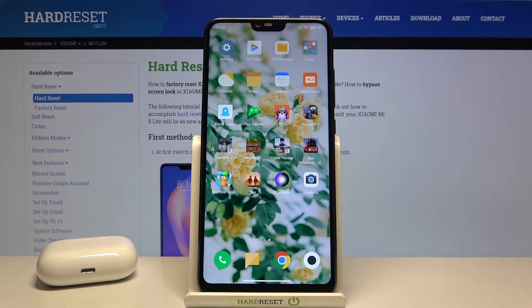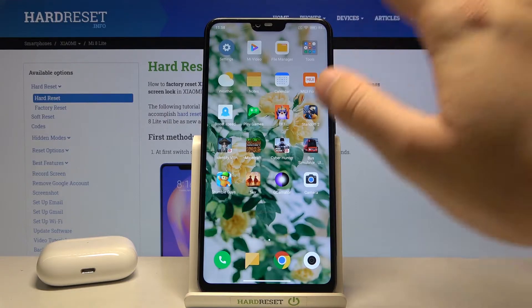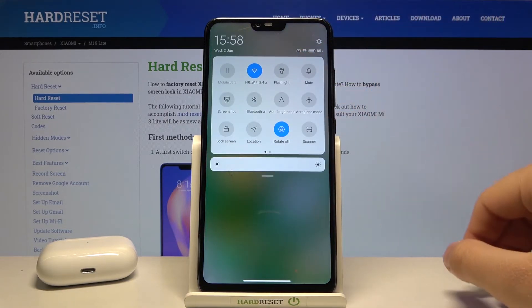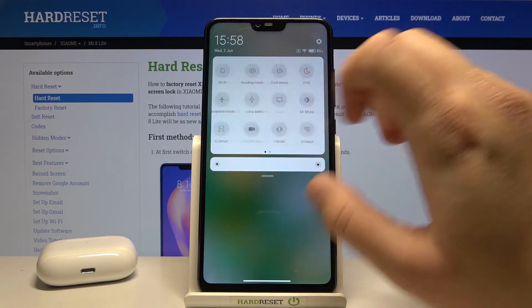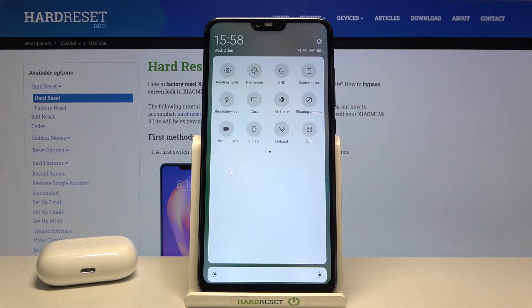Welcome, in front of me I have Xiaomi Mi 8 Lite and today I'll show you how you can adjust notification bar icons. So you have to open notification bar right here, then you have to go for the right side and click to edit.